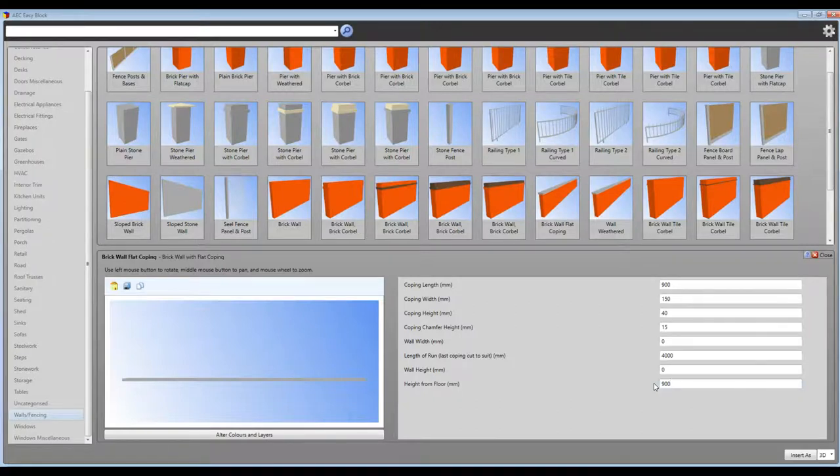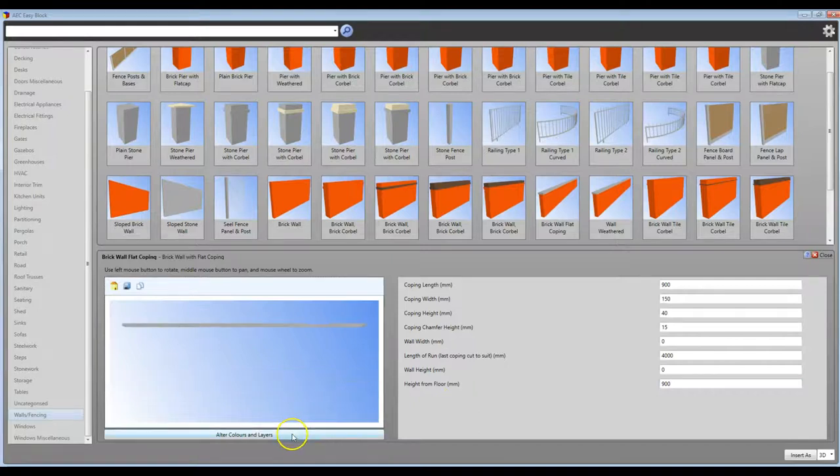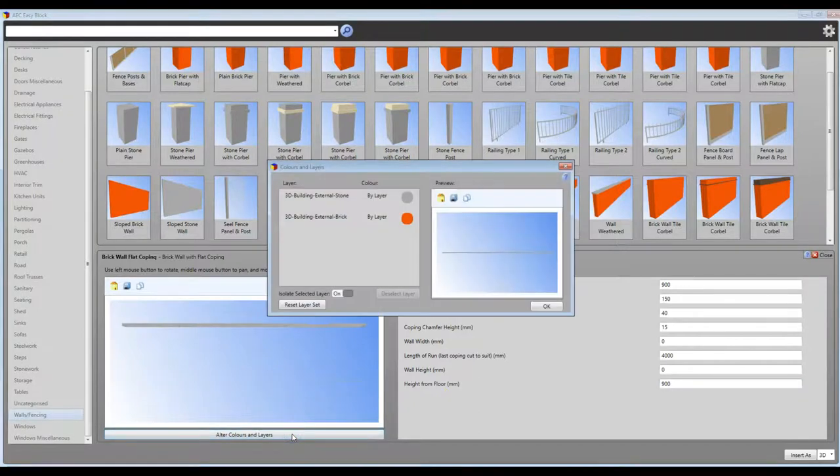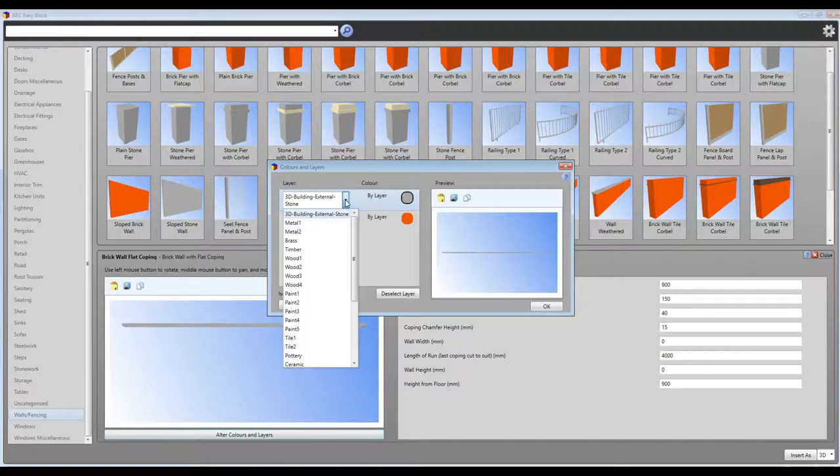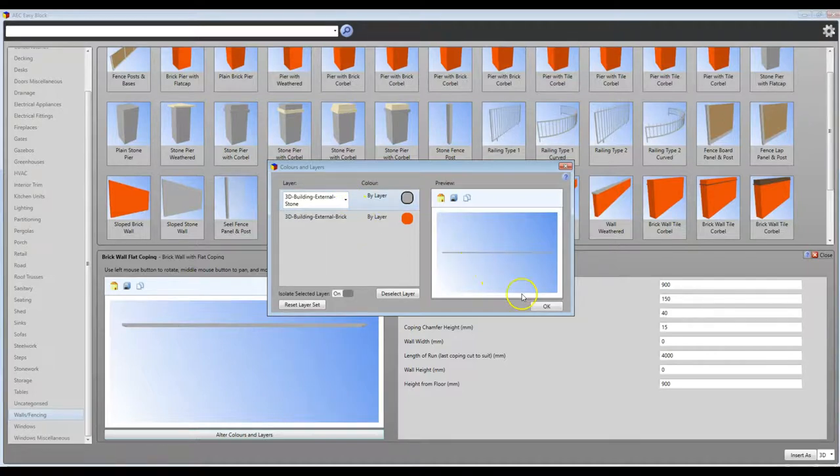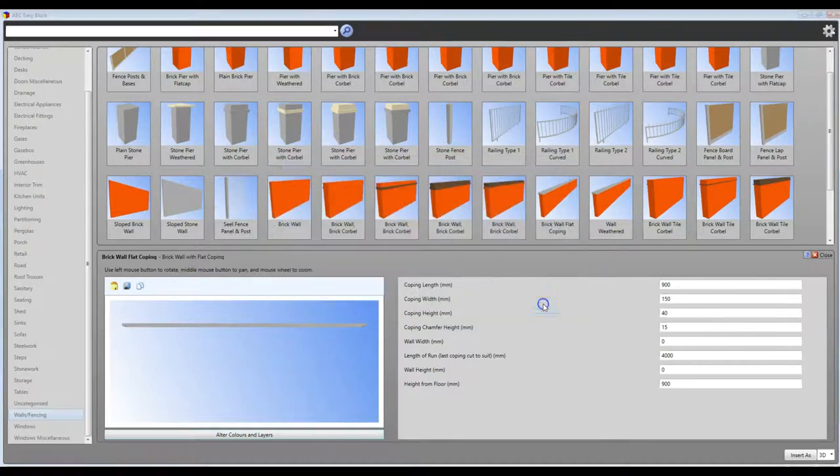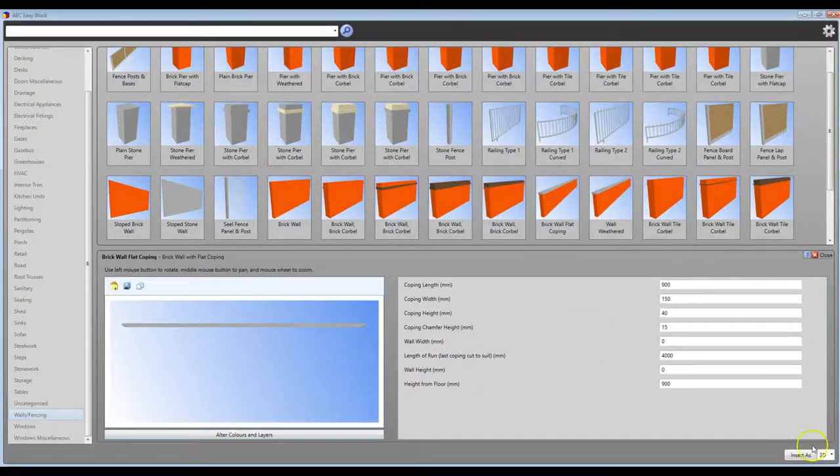Once again you can change the colours and textures layer. When you have completed all the variables, press the insert button and place on the drawing.